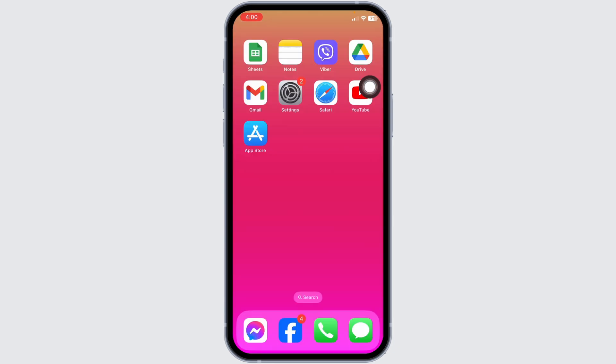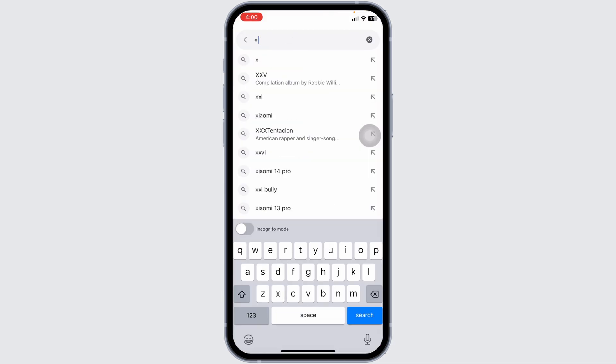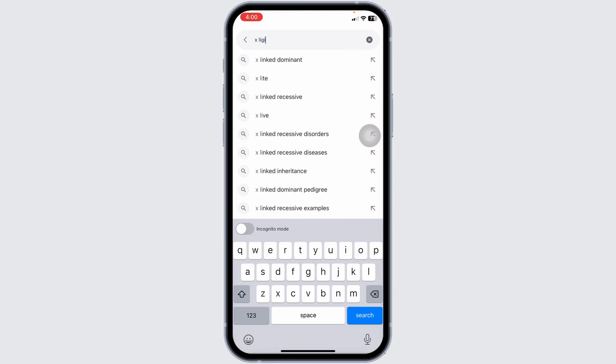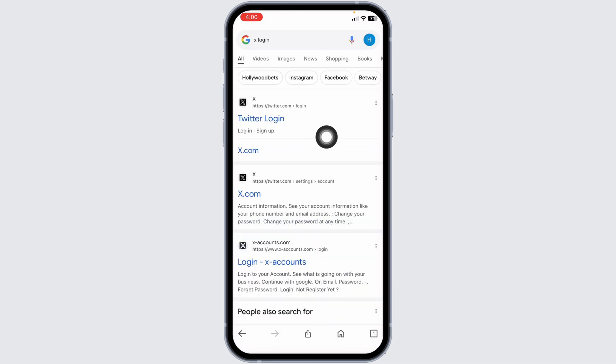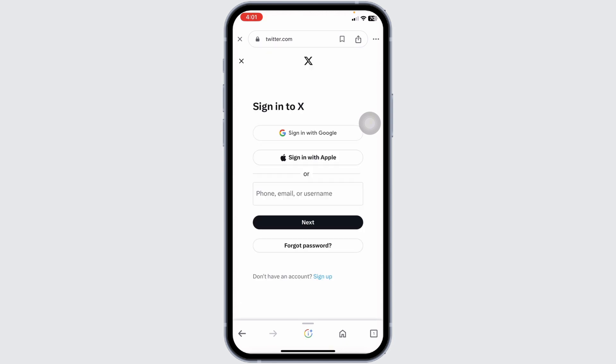Heading towards the next solution, what you can do is open any web browser. Now head towards the website of X account. Type in X login and search for it. Now open this website option, Twitter login X. Now you can use the web version of X account.